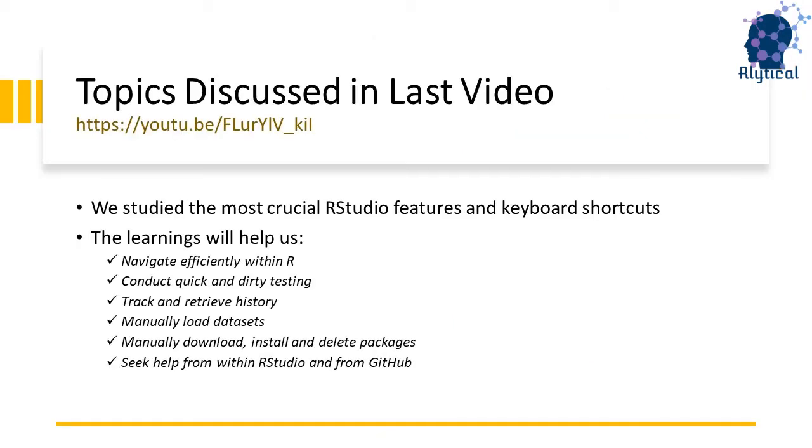Before we get into the video, let's quickly recap the learnings from the last video. In the last video, we looked at the top RStudio features and keyboard shortcuts.